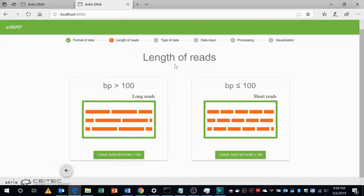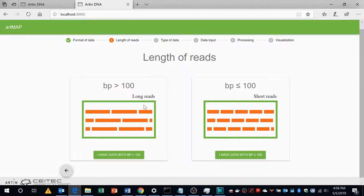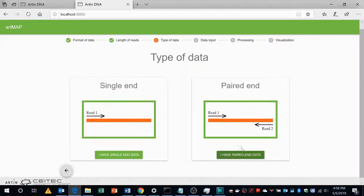The second question it will ask is about the length of the read. It can be long read or short read. In our case it is short read which is less than 100 base pair. I will go for short read.